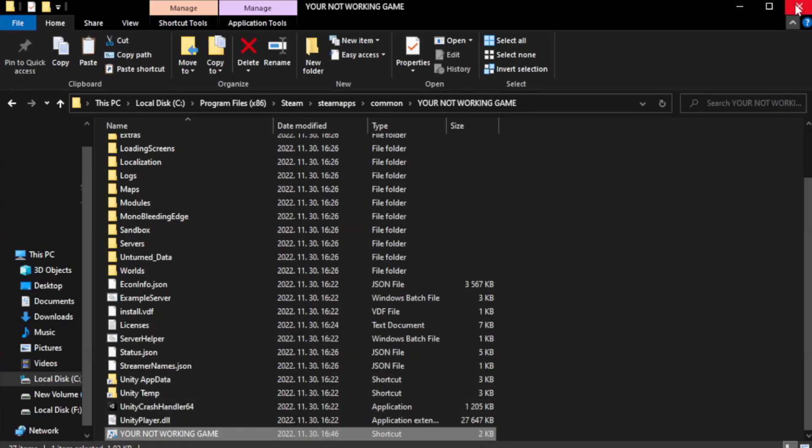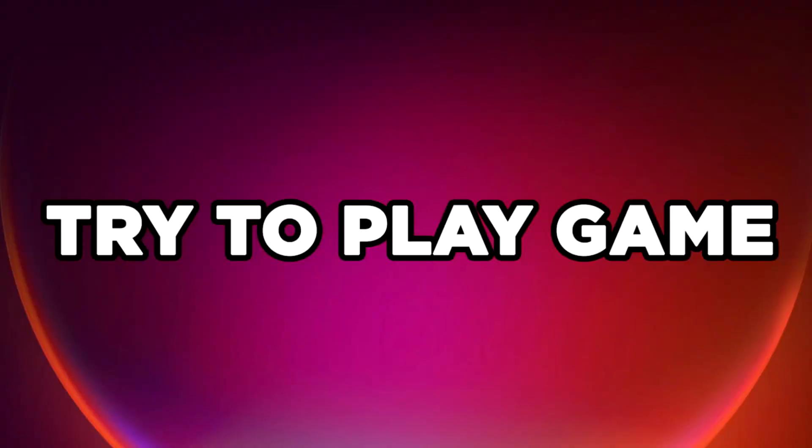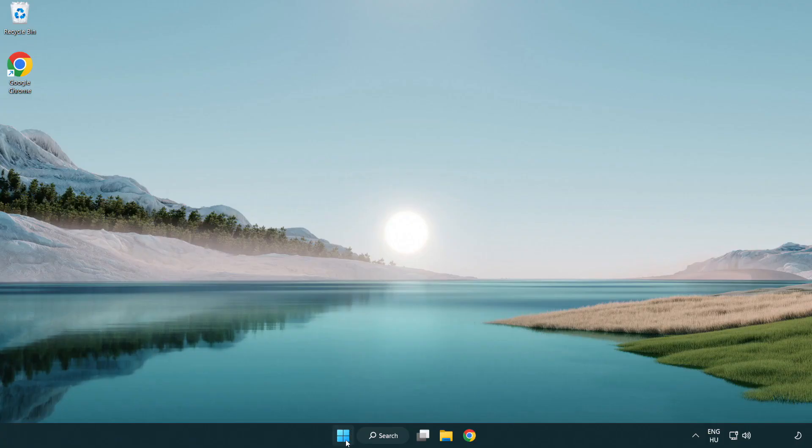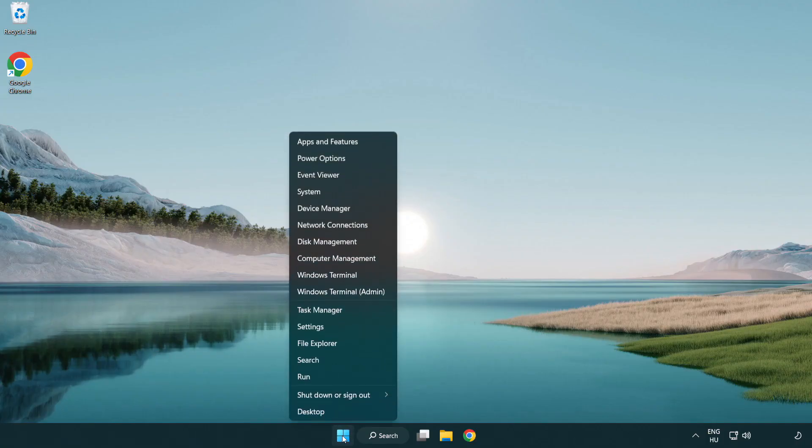Close Window. Try to Play Game. If That Didn't Work, Right Click Start Menu. Open Task Manager.